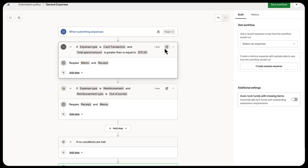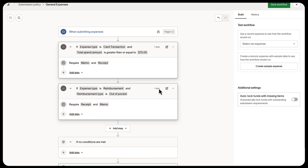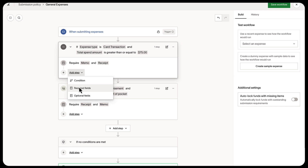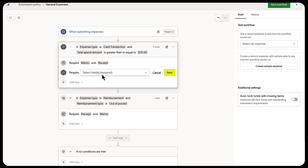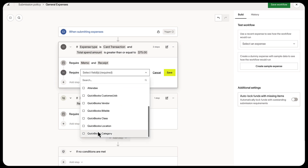Or if you want it applied to all transactions, you can simply remove the total spend amount condition. You can also make reconciliation faster by requiring job codes or categories, but to do this you must first connect your accounting system.